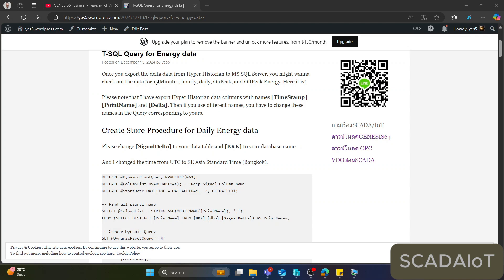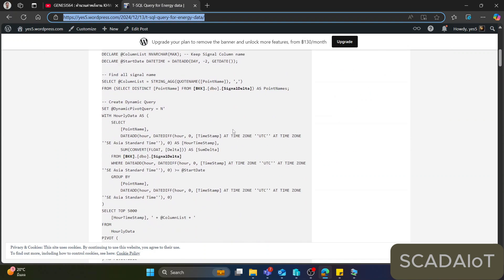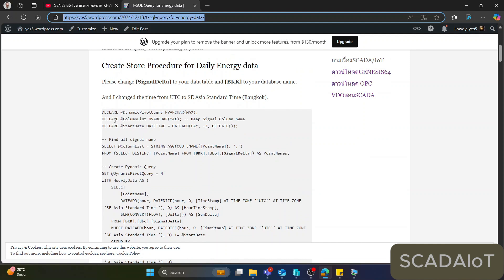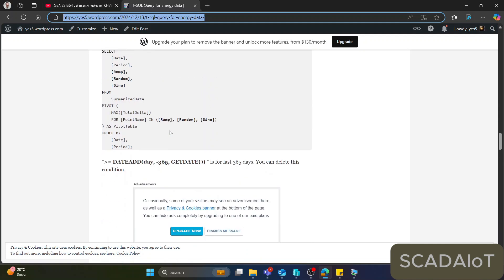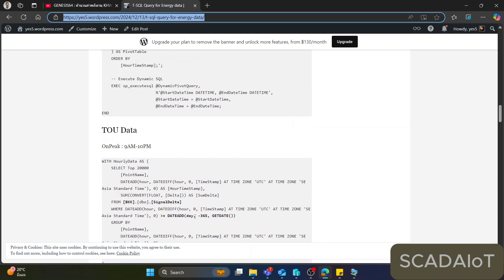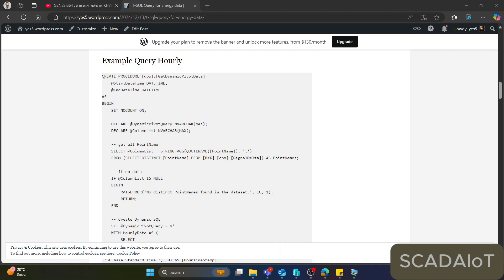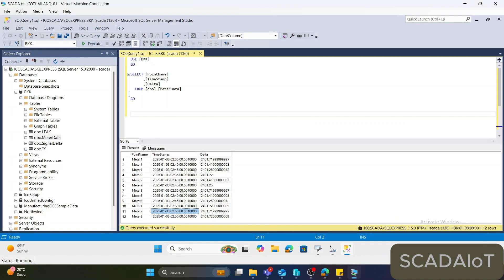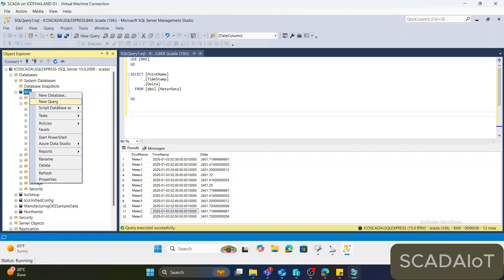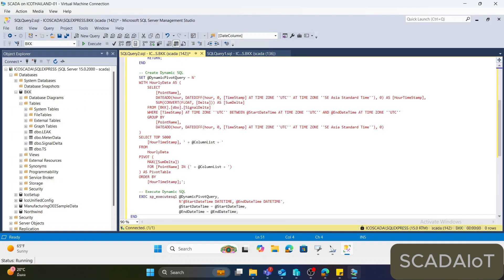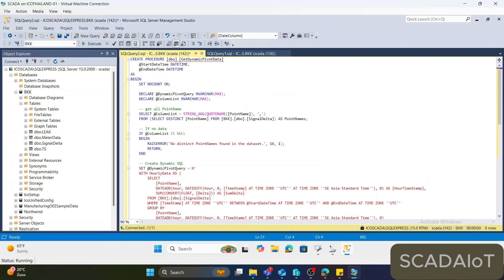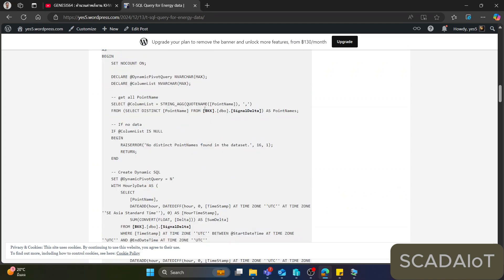To calculate the energy data, I have created an SQL query. I will put the URL in the video description and you can use this SQL query. For example, if you would like to calculate TOU data, copy that query. If you want hourly data, copy this one and go to SQL Management Studio. Create a new query for testing and paste it. This query will create a stored procedure — I will rename it to 'GetDynamicPyWordData2'. You need to change the bold-highlighted table name references in the query.